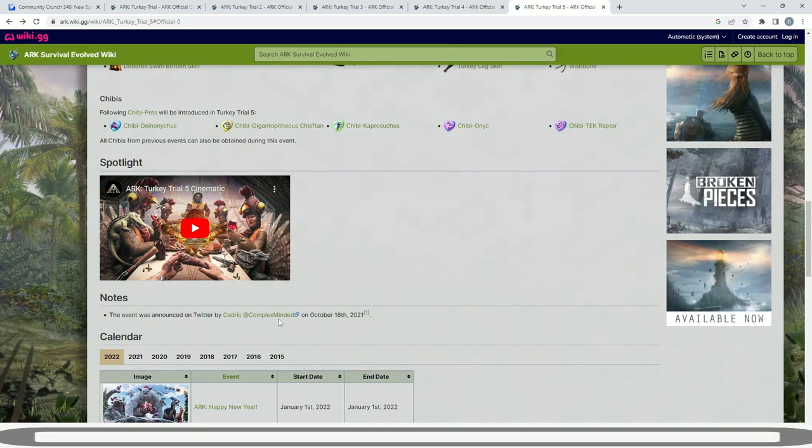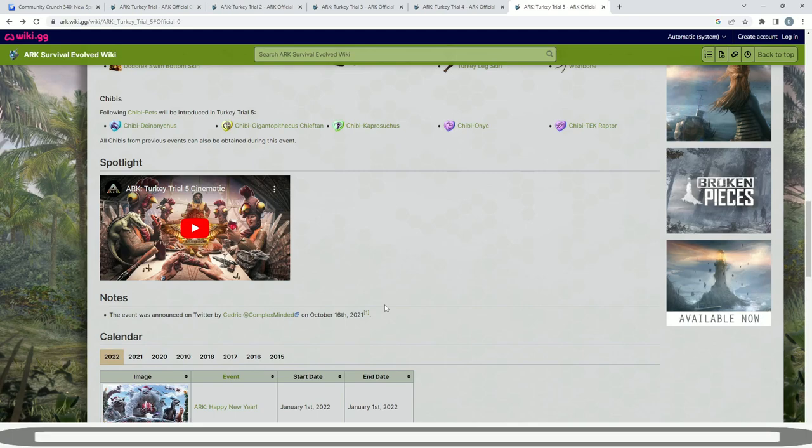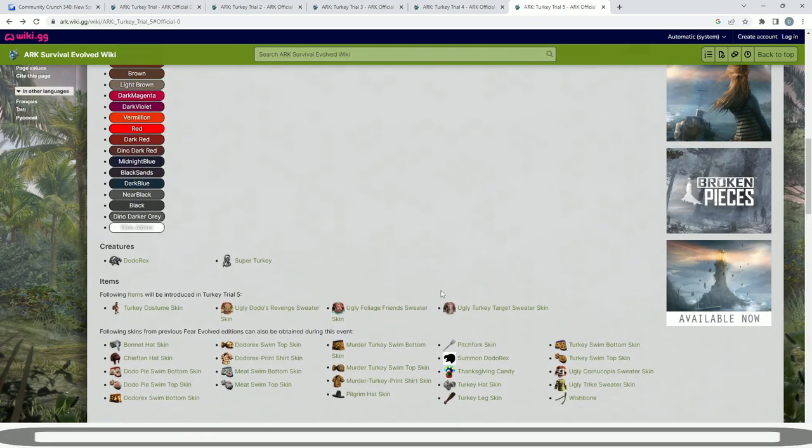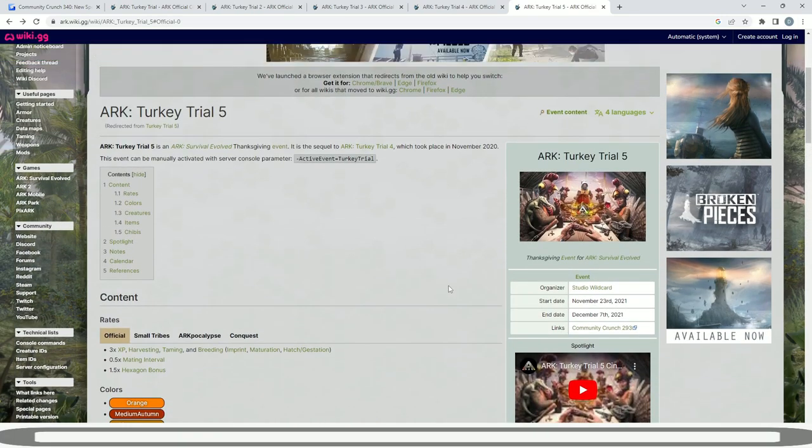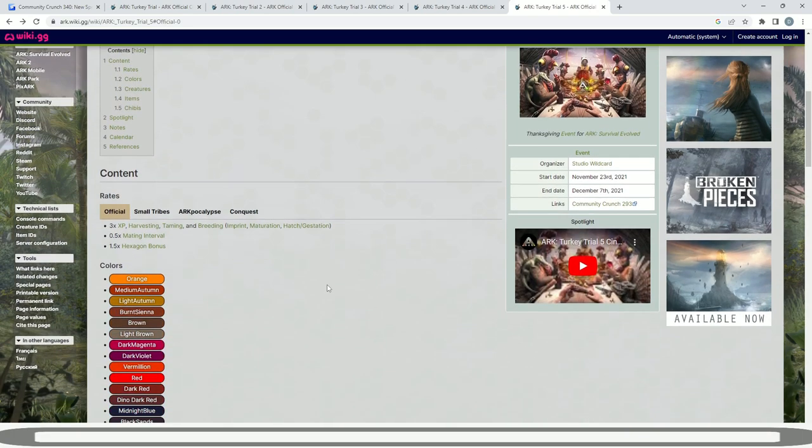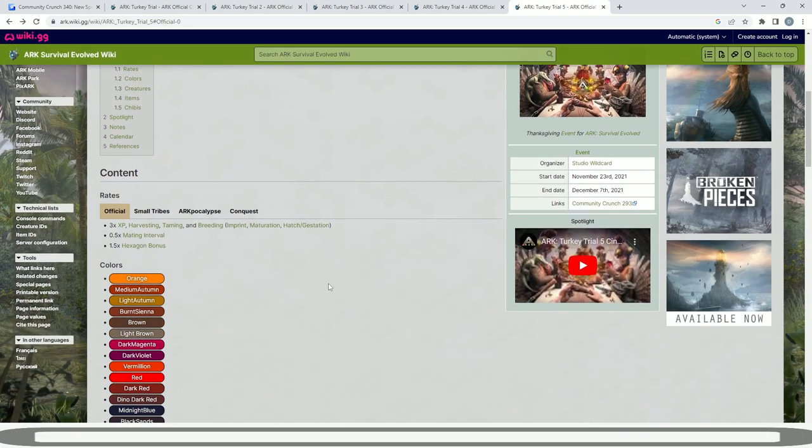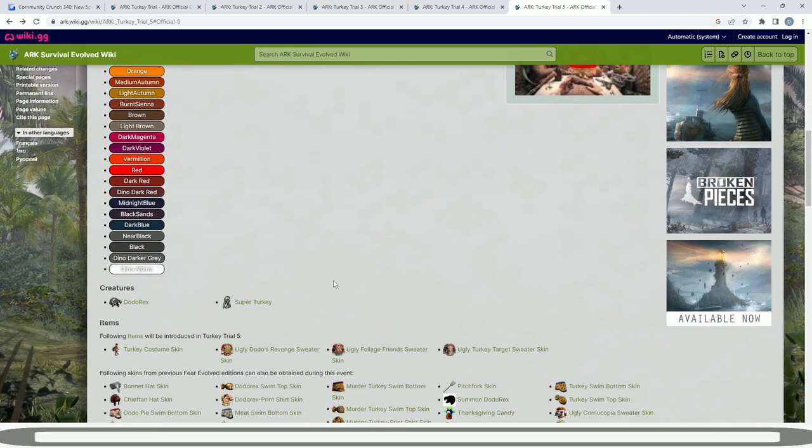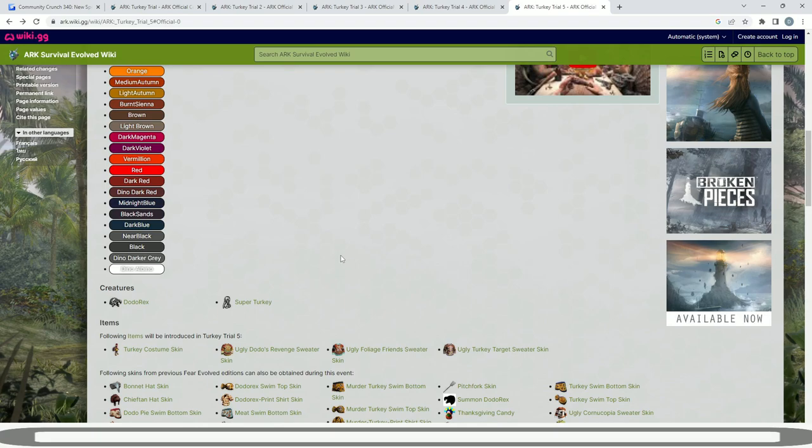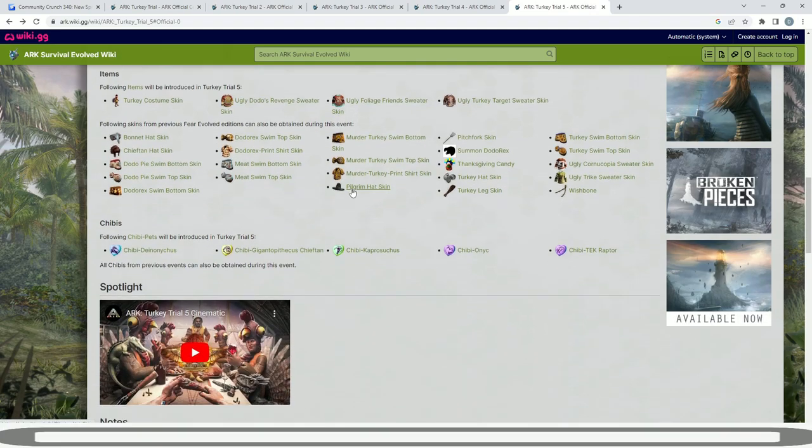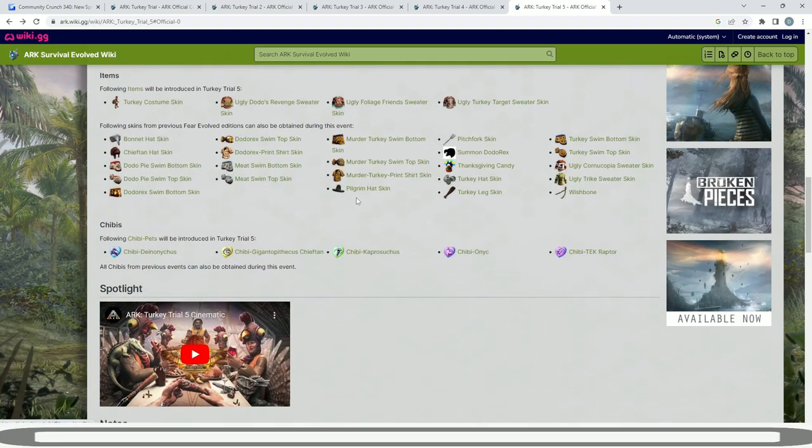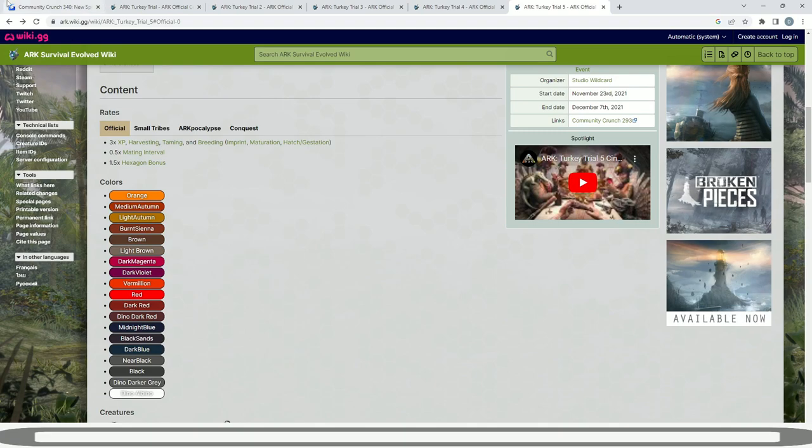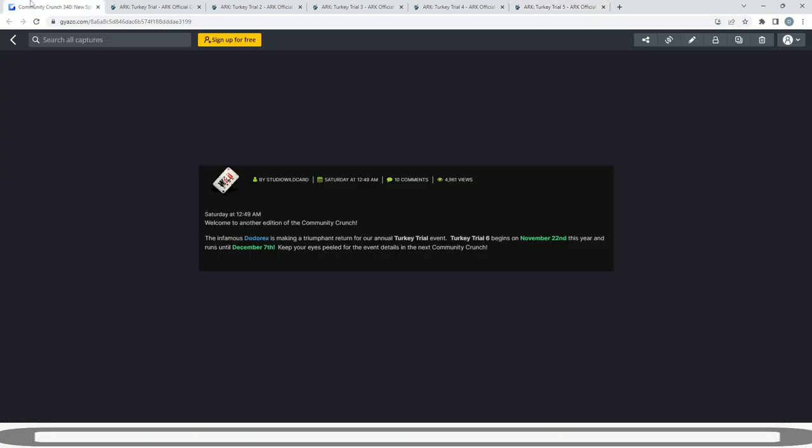This event was announced by Cedric, the lead community manager, on the 16th of October 2021. We actually got it announced a little bit later, or quite a lot later this time around. So everything I just read through there guys is pretty much going to be exactly the same of what Turkey Trial 6 is going to be. I doubt there's going to be a trailer as well for this one. So the cinematic for number five is pretty much going to be guaranteed to be the last one. But hope you guys get yourself ready, prepared, and it's going to be fun to have another event coming up within next week, obviously starting on the 22nd of November.